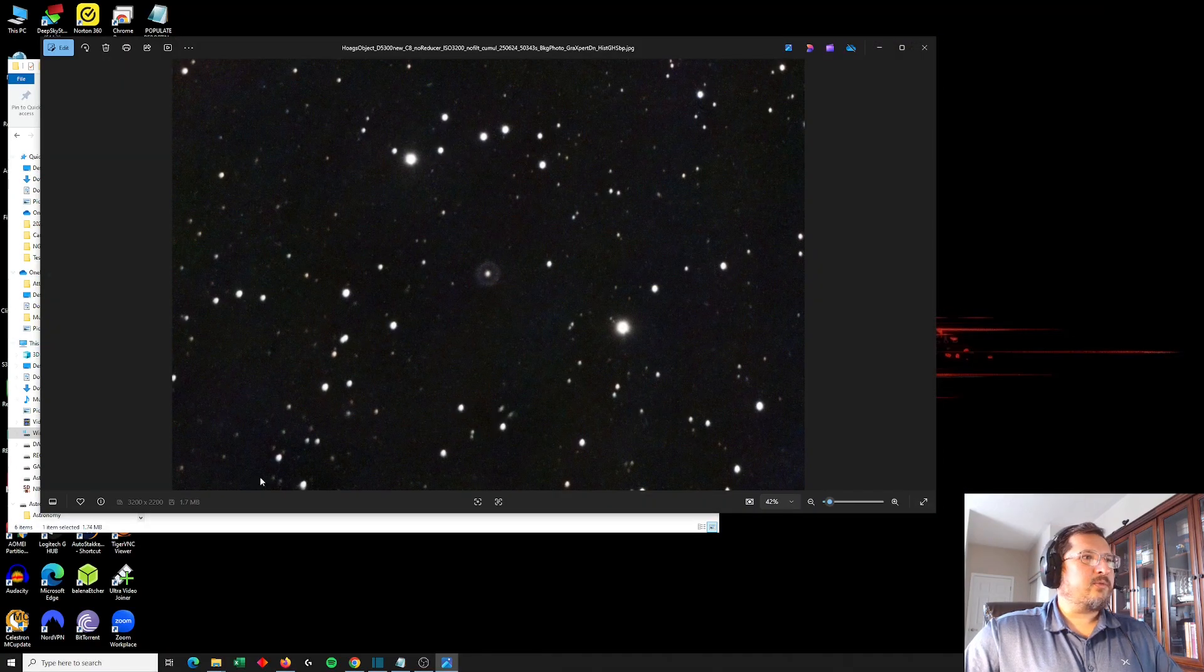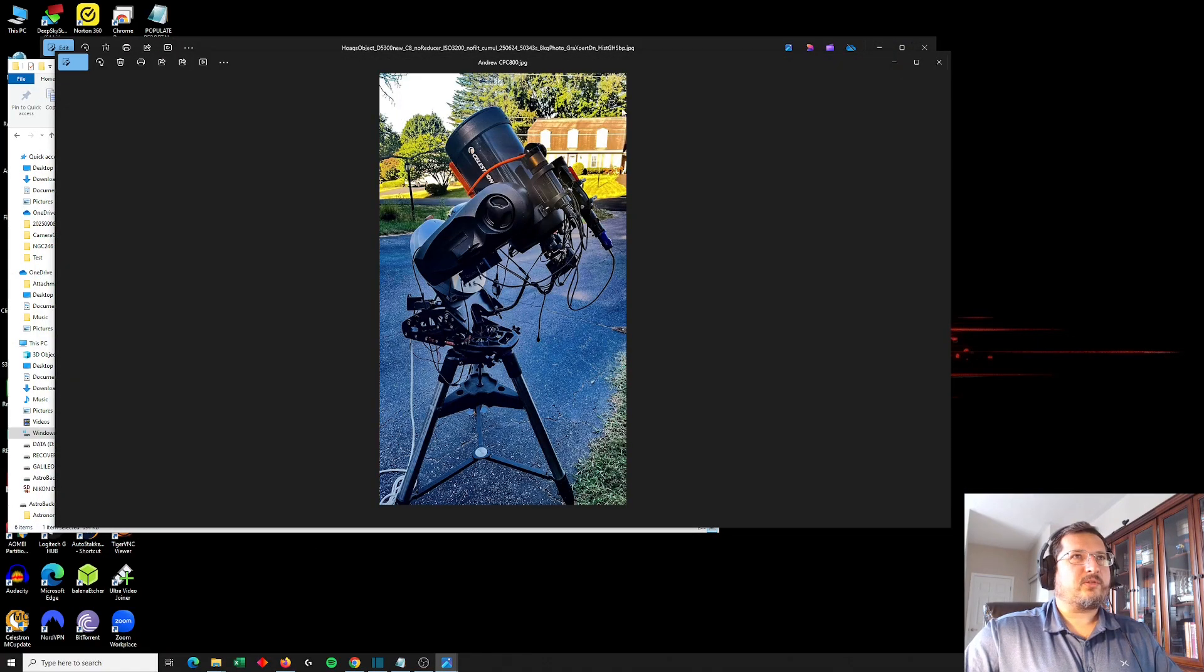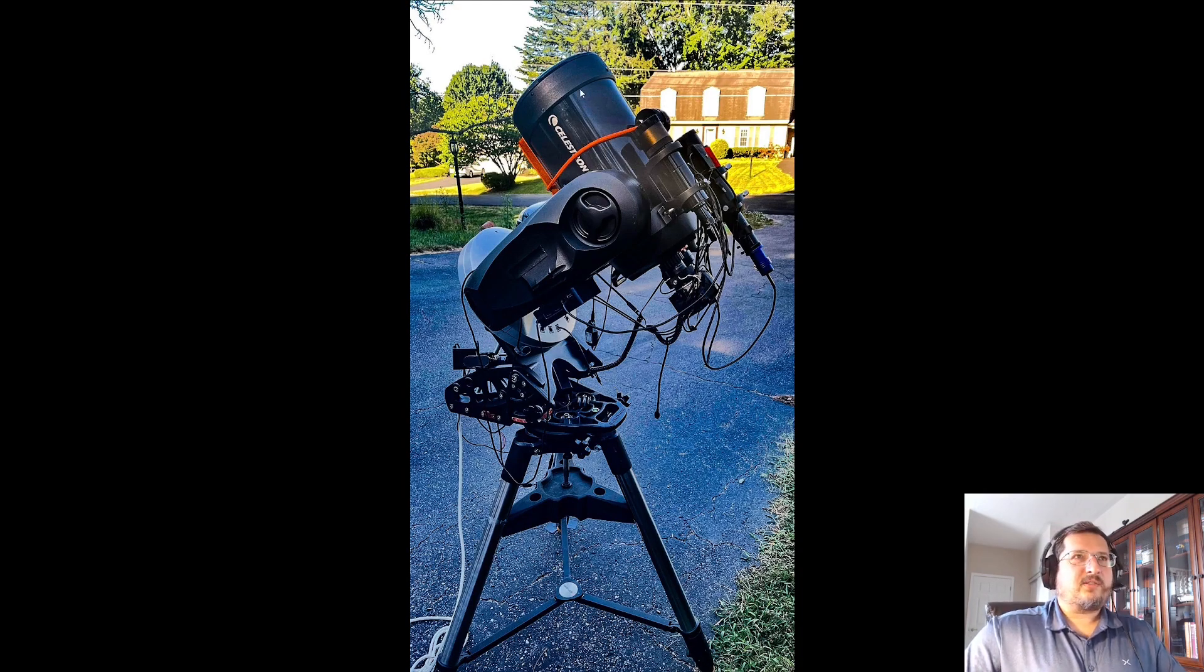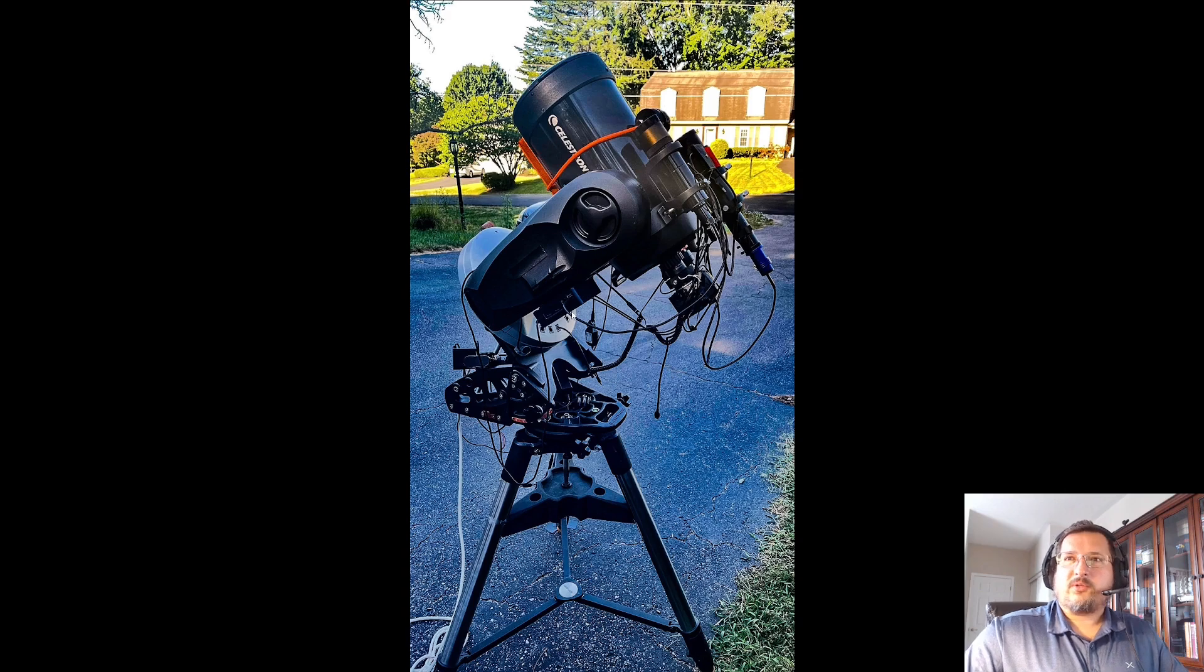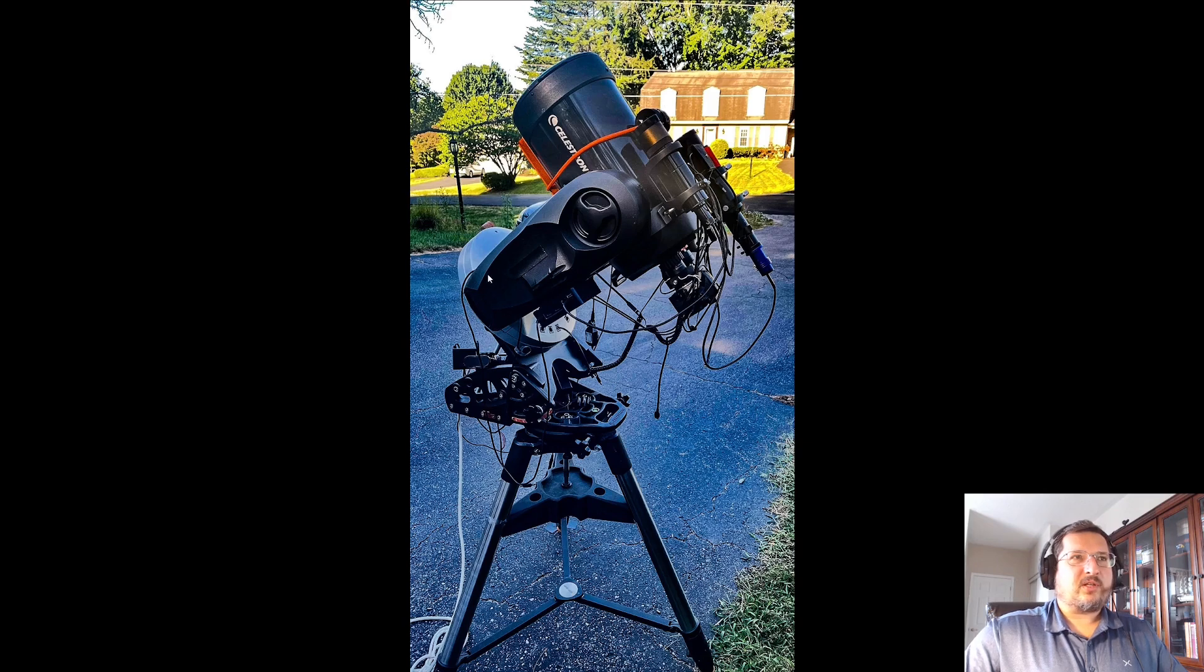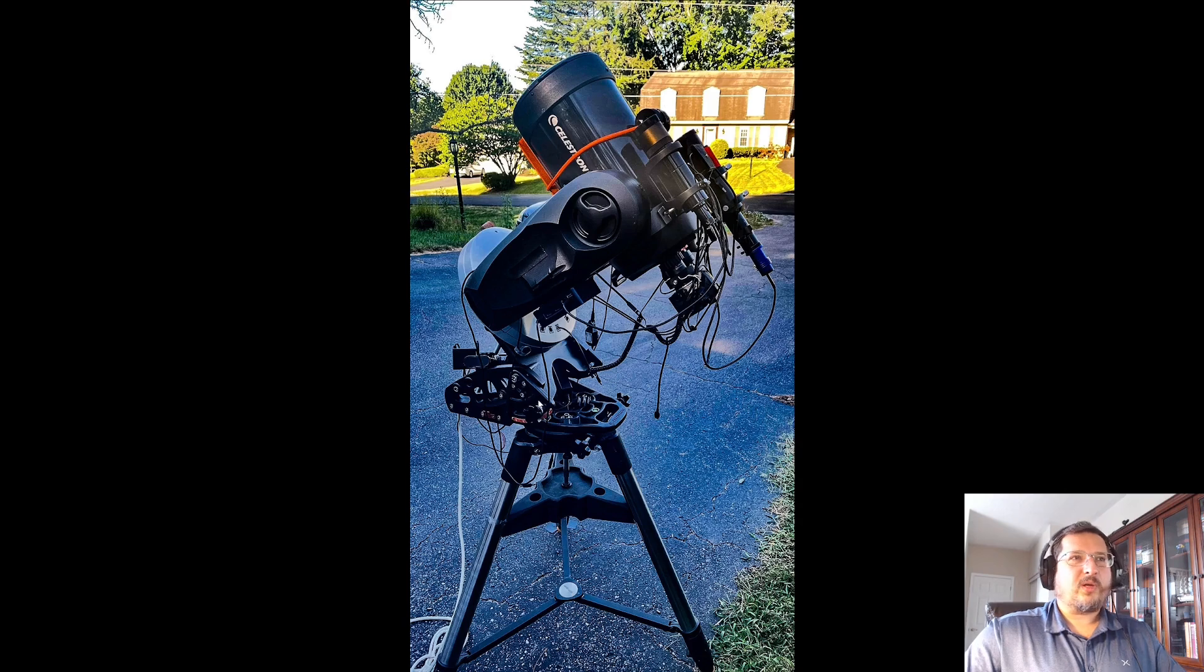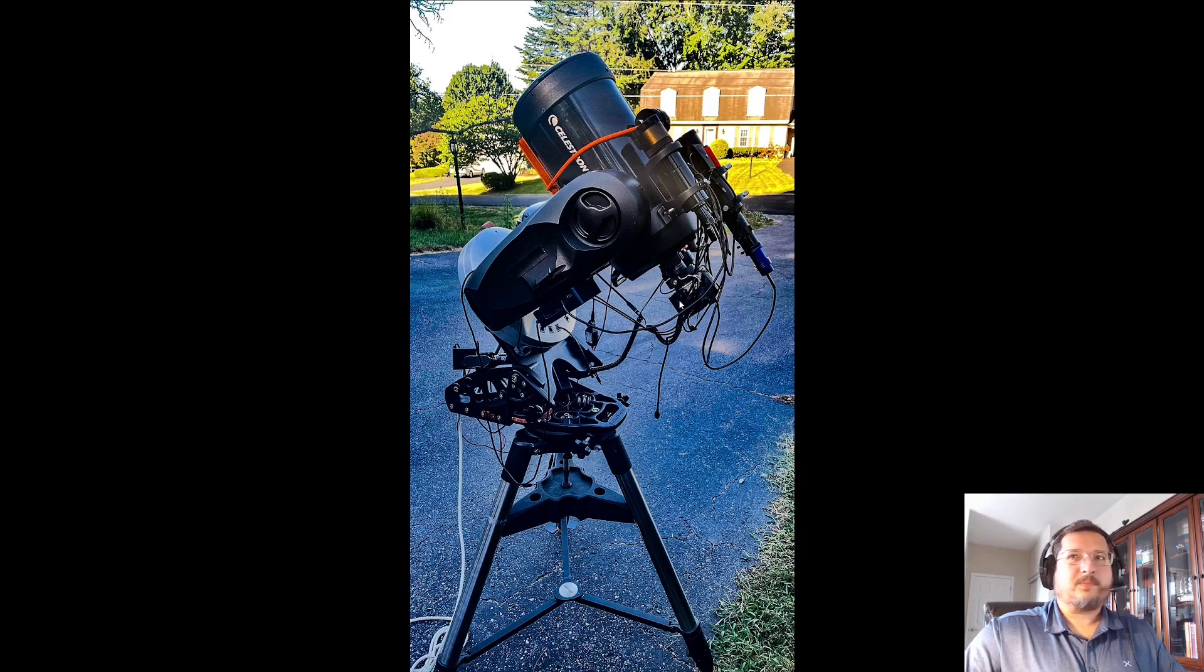Andrew used his CPC 800. This is an eight inch telescope. It is not using a reducer. So this is at 2032 millimeters of focal length on a Celestron Alt-Az mount, which is running on an equatorial wedge. So similar to my setup, it's an Alt-Az mount on a wedge.